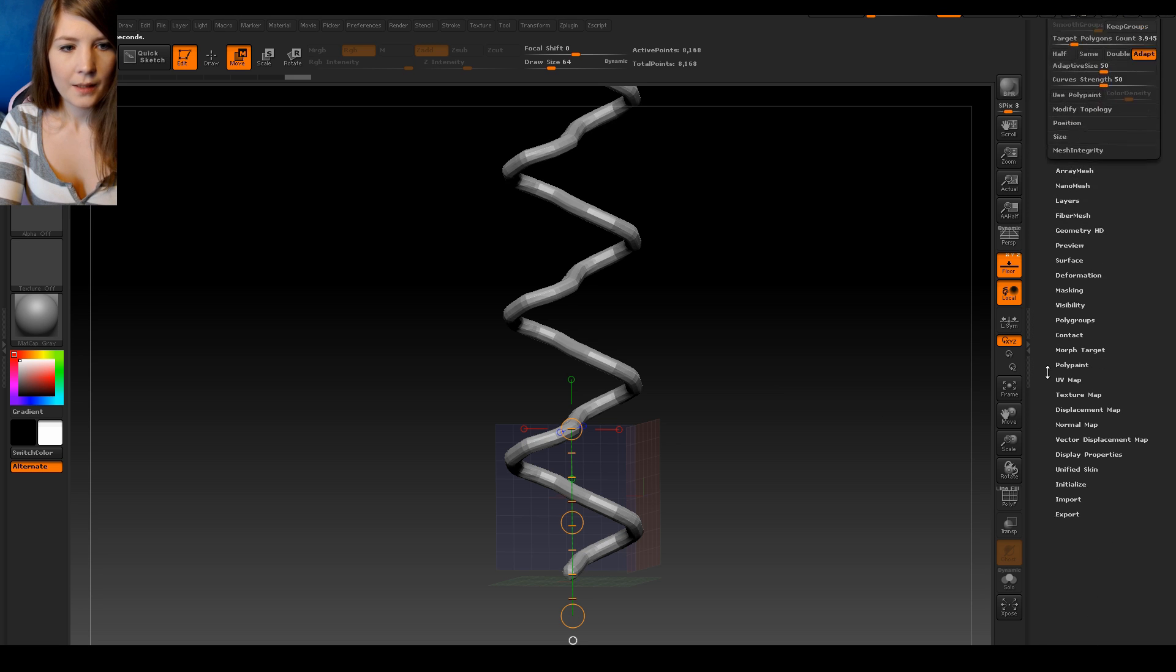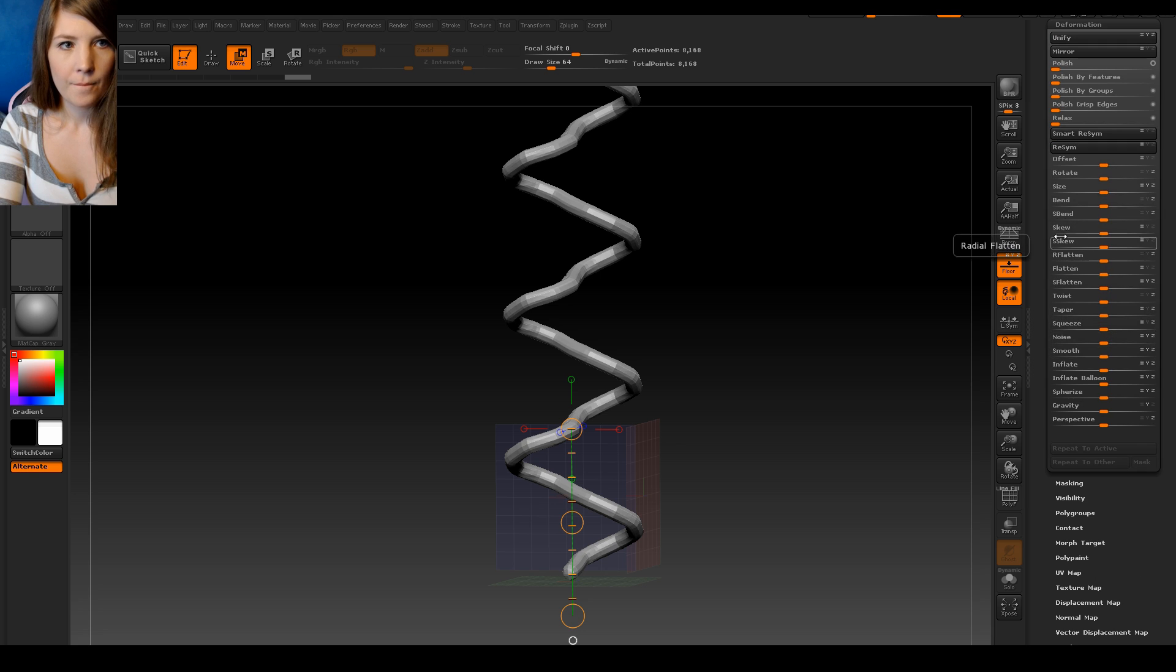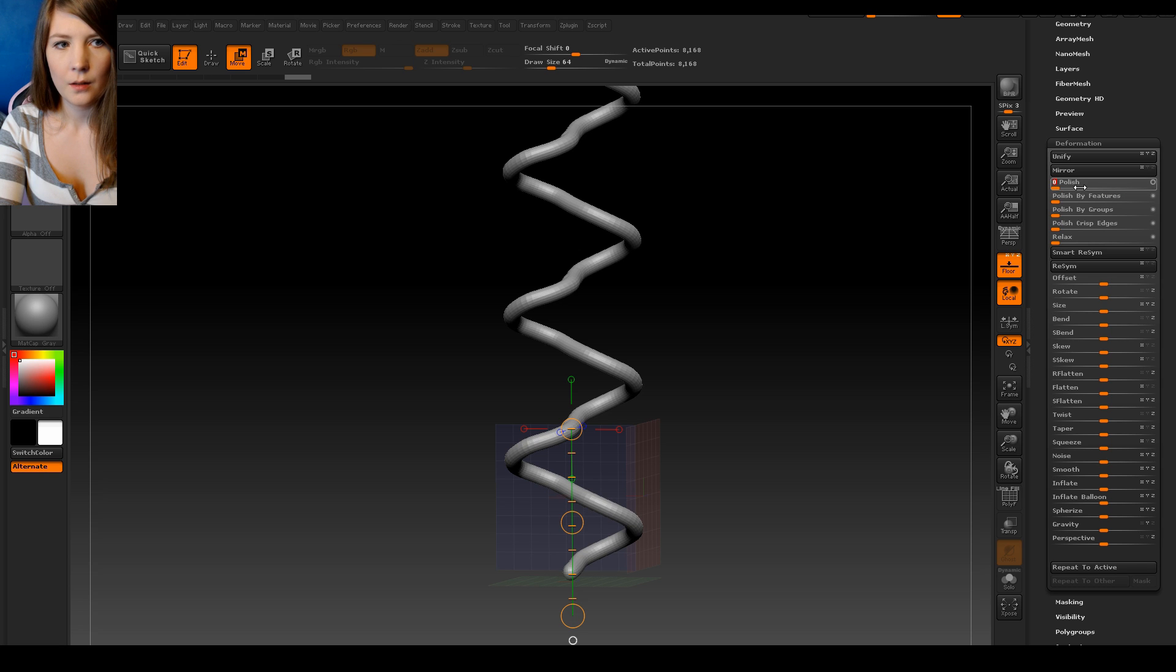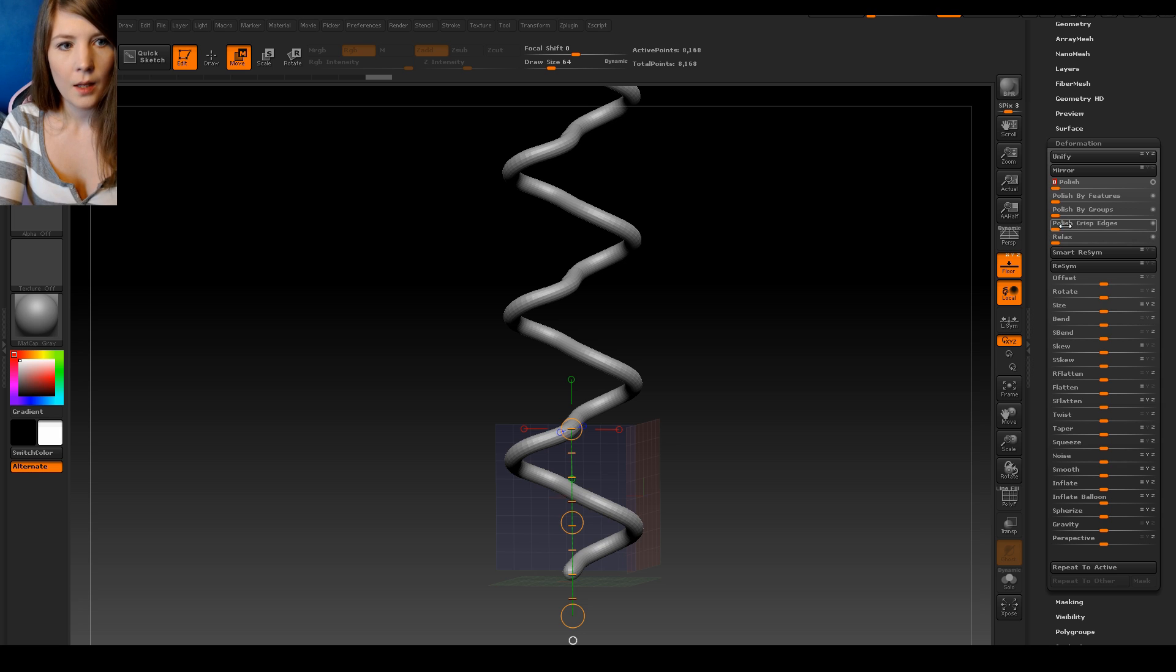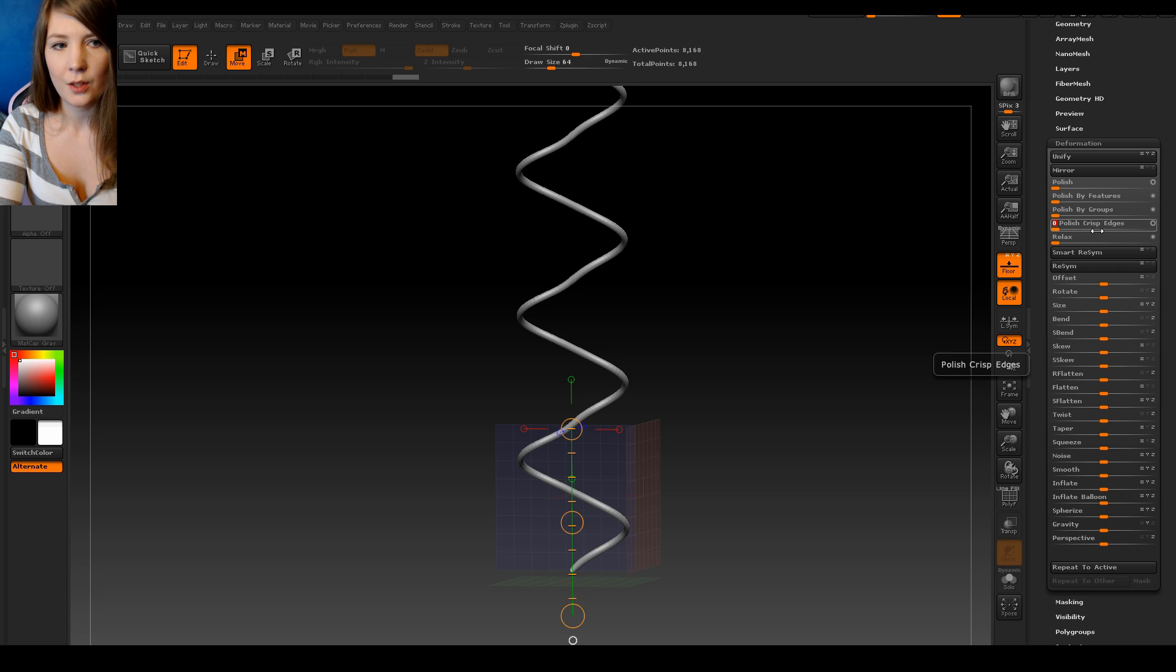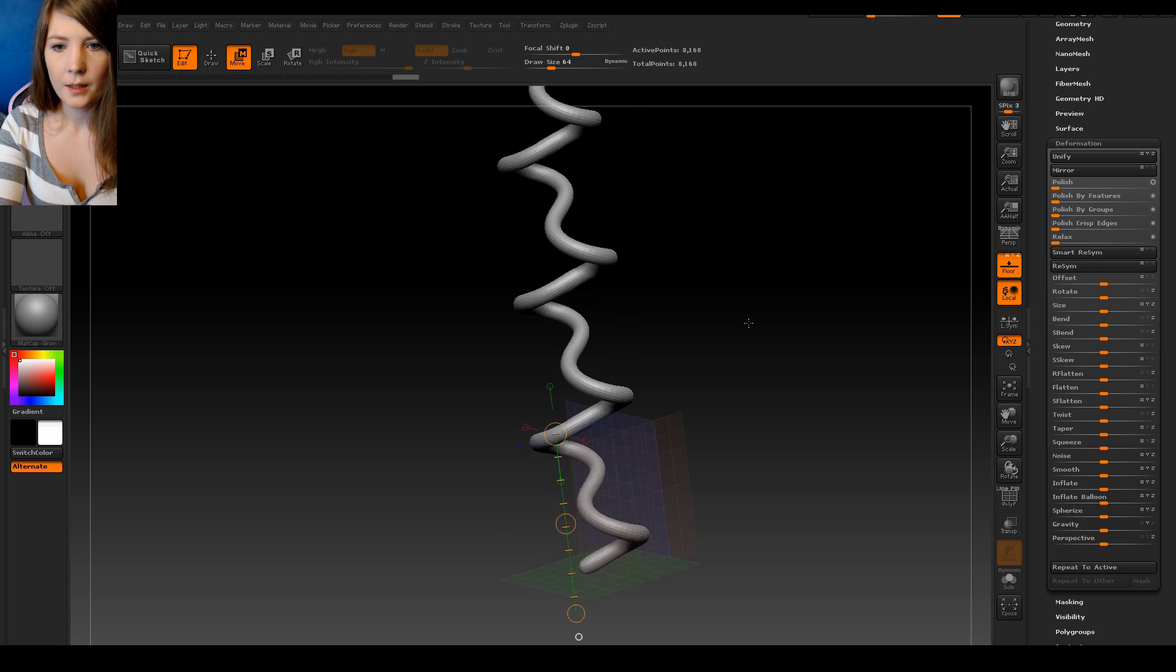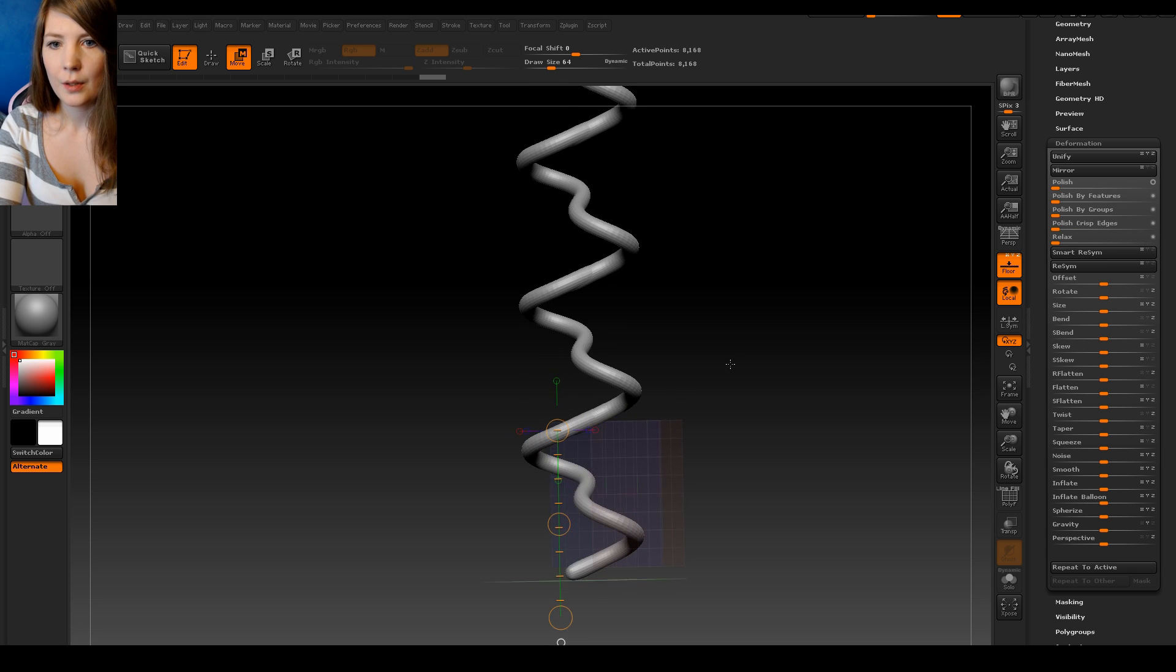Next thing I want to do is go down to Deformation. And we go to Polish. Make sure the circle is open. And just drag it up and polish this a few times. It's going to smoothen everything out. And then we can do polished crisp edges as well. But we don't want to keep it open because it's just going to eat up our mesh. So we want this one closed. And just do that. So now I have a nice smooth curve.